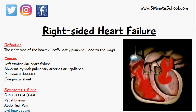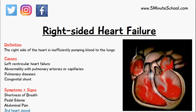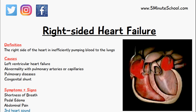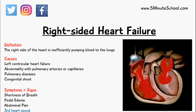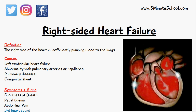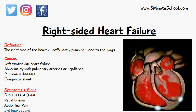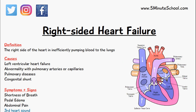In today's video we'll be talking about right-sided heart failure. When we look at how blood flows through the heart, we have deoxygenated blood coming in from the superior vena cava, through the right atrium, then to the right ventricle, then through the pulmonary artery to the pulmonary circulation, then returning back through the pulmonary vein into the left atrium, then into the left ventricle, through the aorta, and to the rest of the body.